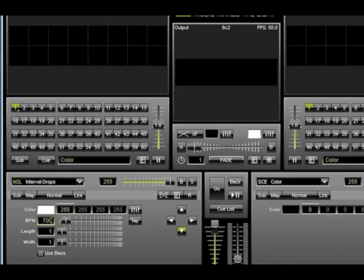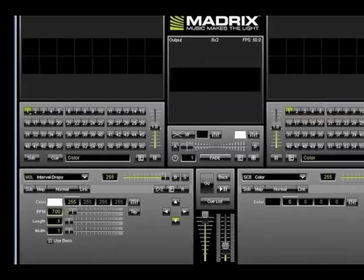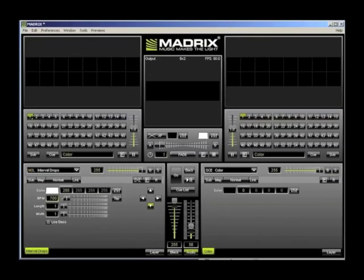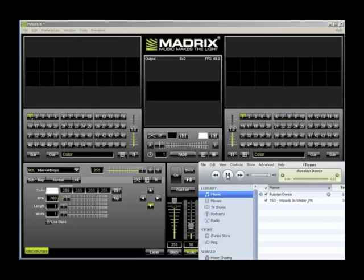Since Madrix is now listening to your computer's sound card, you can use any audio playback program for your show's audio. For this tutorial, I'm going to use iTunes. In iTunes, create yourself a loopable playlist and then click Play.